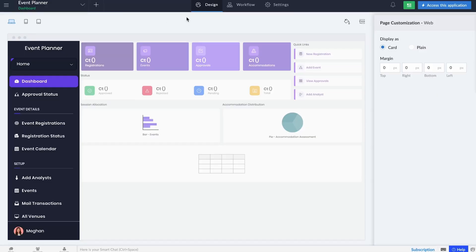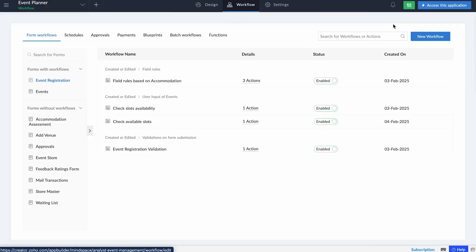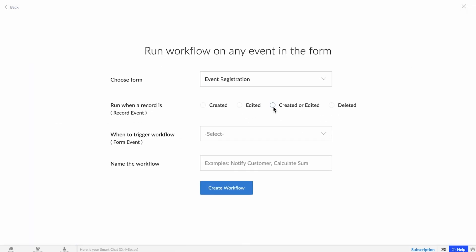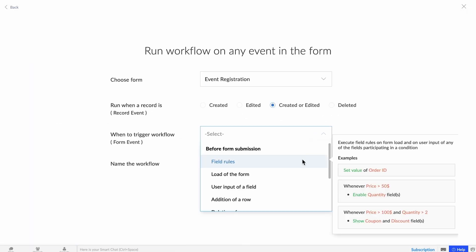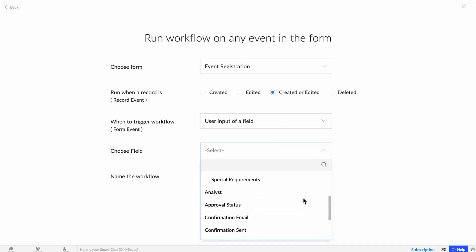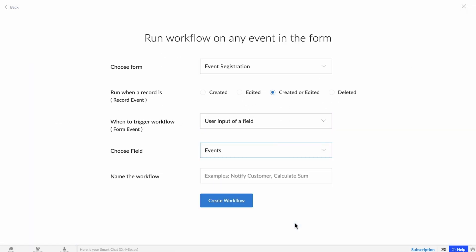Zoho Creator is known for its low-code innovation, but this new feature brings AI into the game in a big way. You don't need to touch a single line of code. AI handles everything from data models to forms to even some workflows. This feature is baked right into Zoho Creator — there are no extensions, add-ons, or additional purchases required in order to access this.